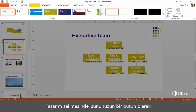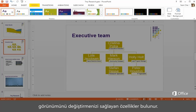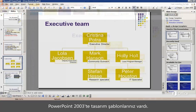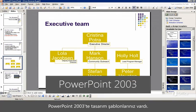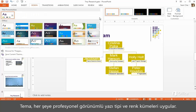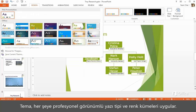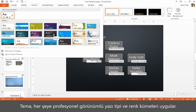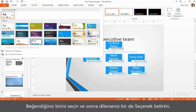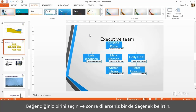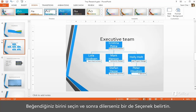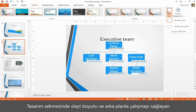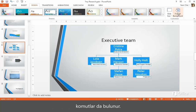On the Design tab, you have features that let you change the overall look of your presentation. In PowerPoint 2003 you had design templates, but in this version you have themes. A theme applies a professional-looking set of fonts and colors to everything. Select the one you like and then choose a variant if you want. The Design tab also has commands for working with slide size and the background.